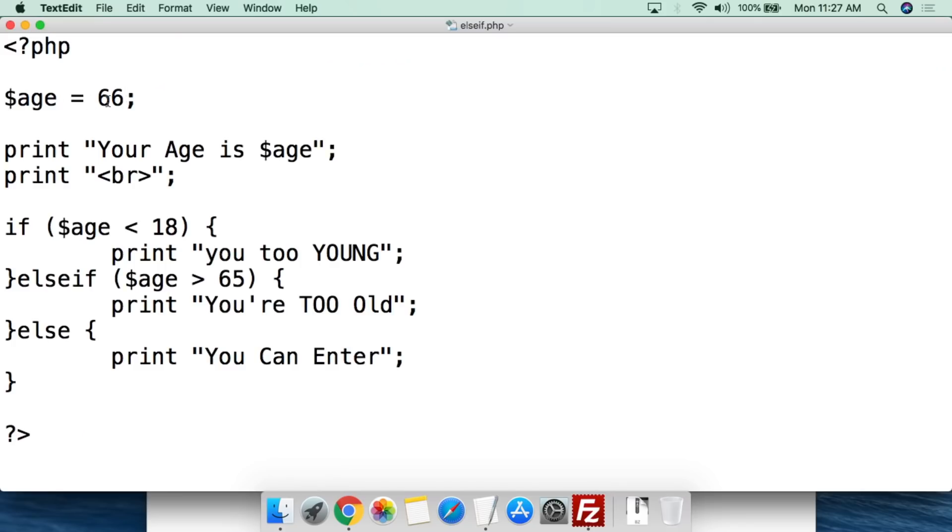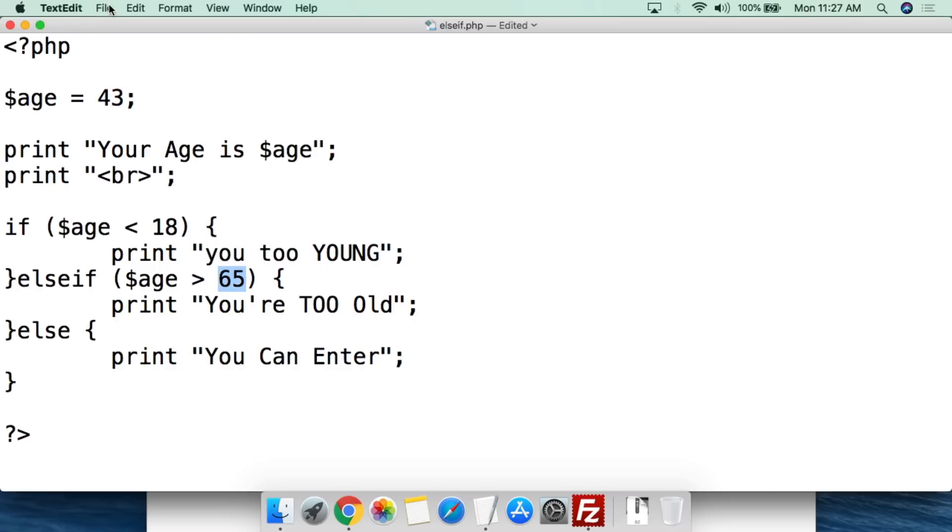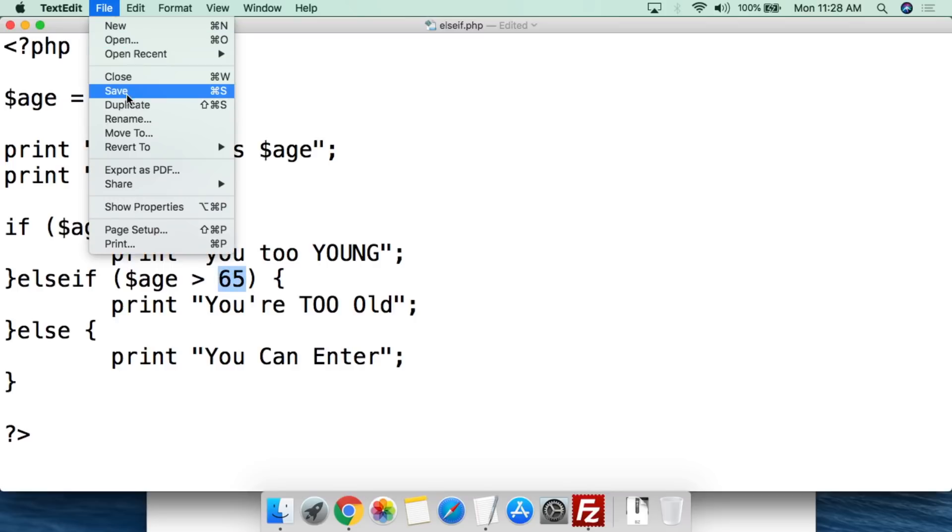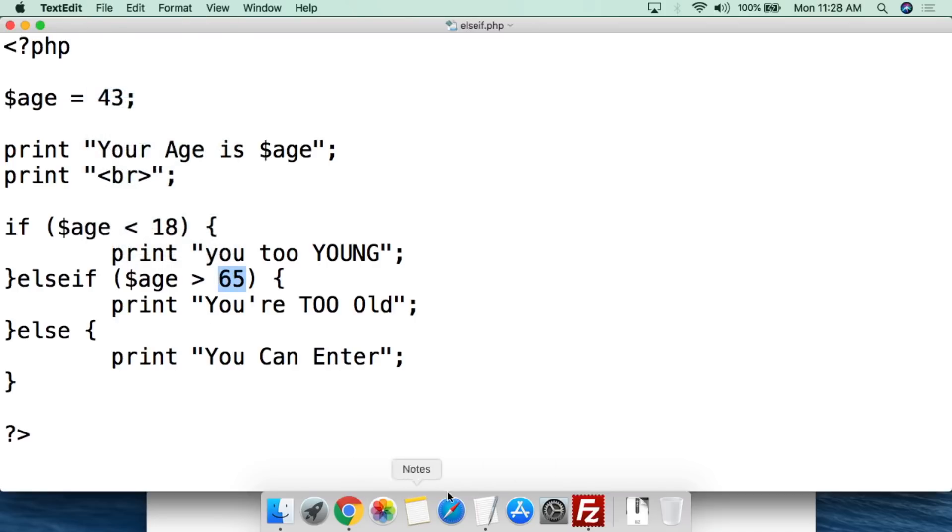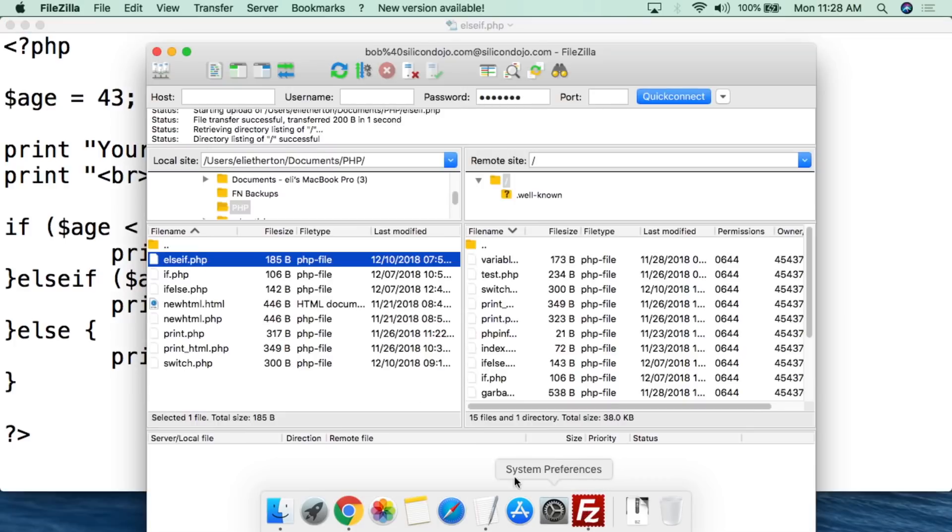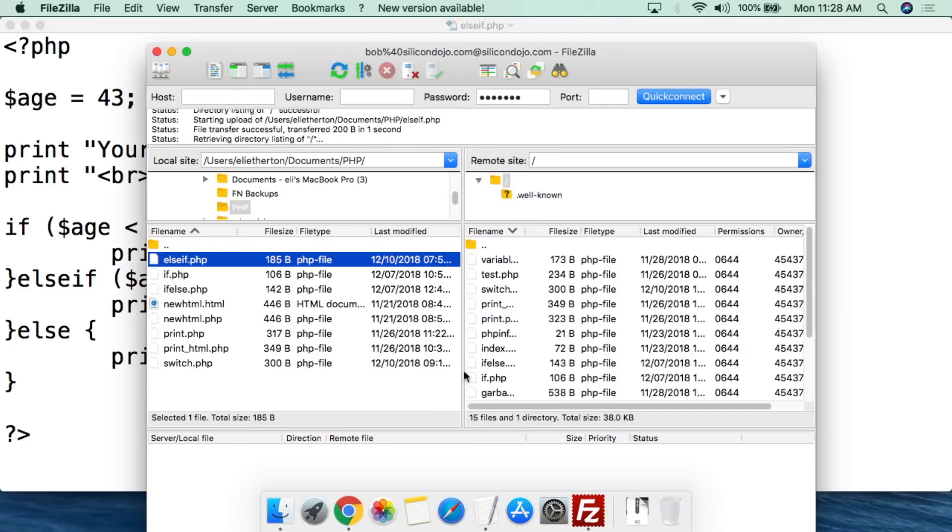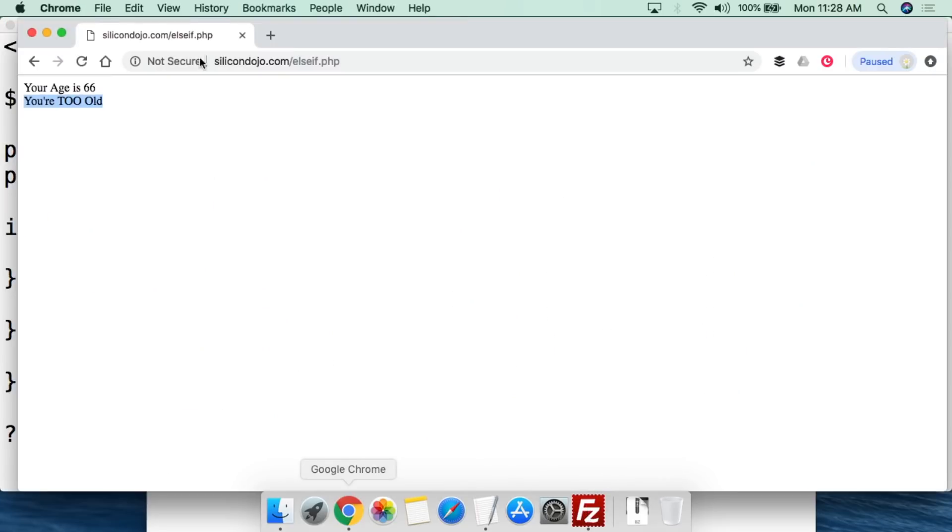Now if we want to make it sure it's just right. We go in. We plug in 43. So 43 is above 18 and 43 is below 65. So if everything is right it should print that we are able to enter. Upload again. And then we refresh. Your age is 43. You can enter.